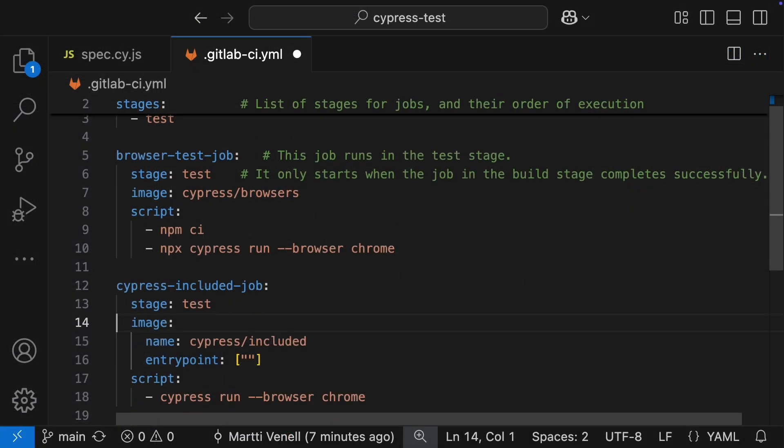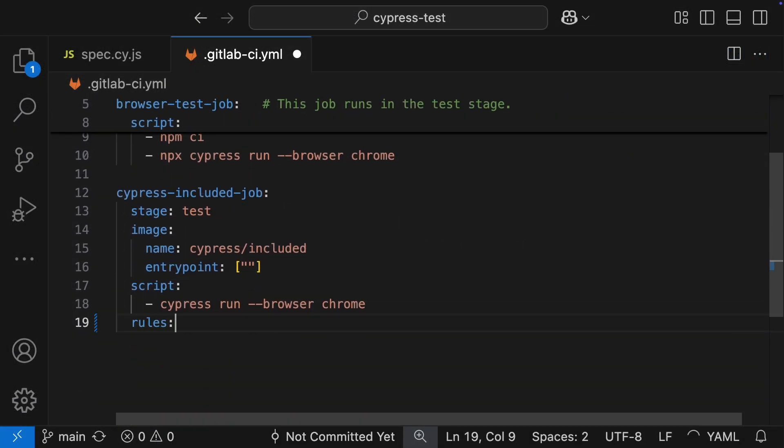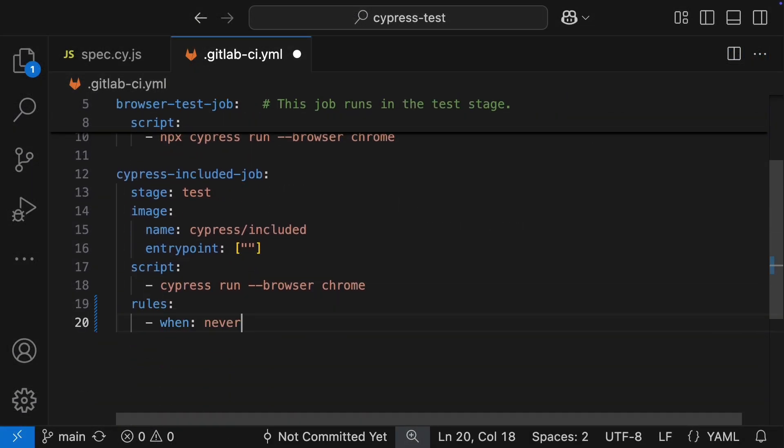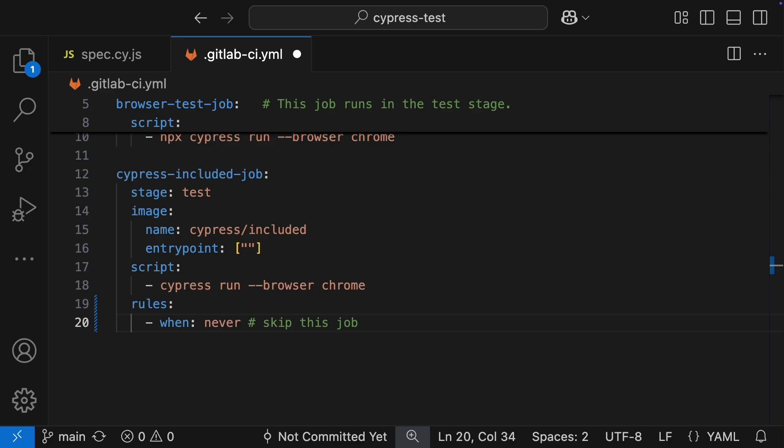So, we have got the Cypress included image working, but I'll simplify this pipeline a bit. I am going to configure the pipeline to just skip the second job for now. I think showing one way is enough for now, and plus, the Cypress docs recommend the browsers image.